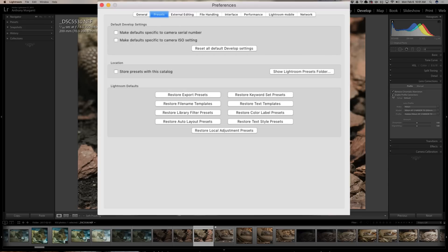If I have one Nikon D500 I use specifically for wildlife photography and I always bring detail down to zero and check those two boxes, I can make that the default for just that serial number. If I have another D500 used only for portraiture with different default settings, I can have a completely separate default for that specific serial-numbered camera.